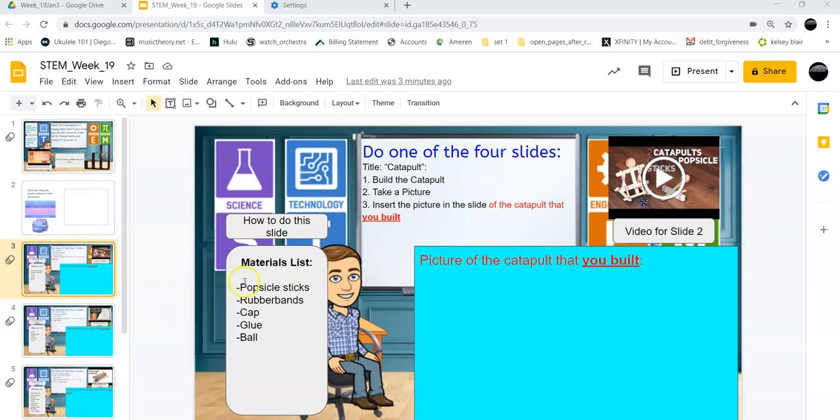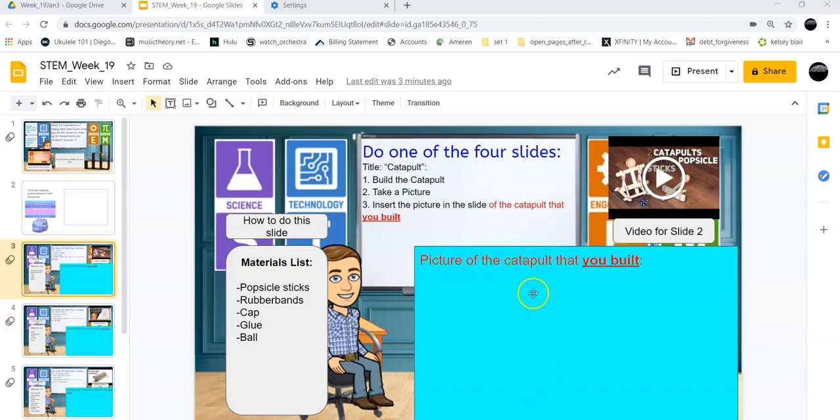You will build, you will gather the materials. I've got all of them, and then you will watch this video, and the video will tell you how to build this catapult, and then you will put a picture here.